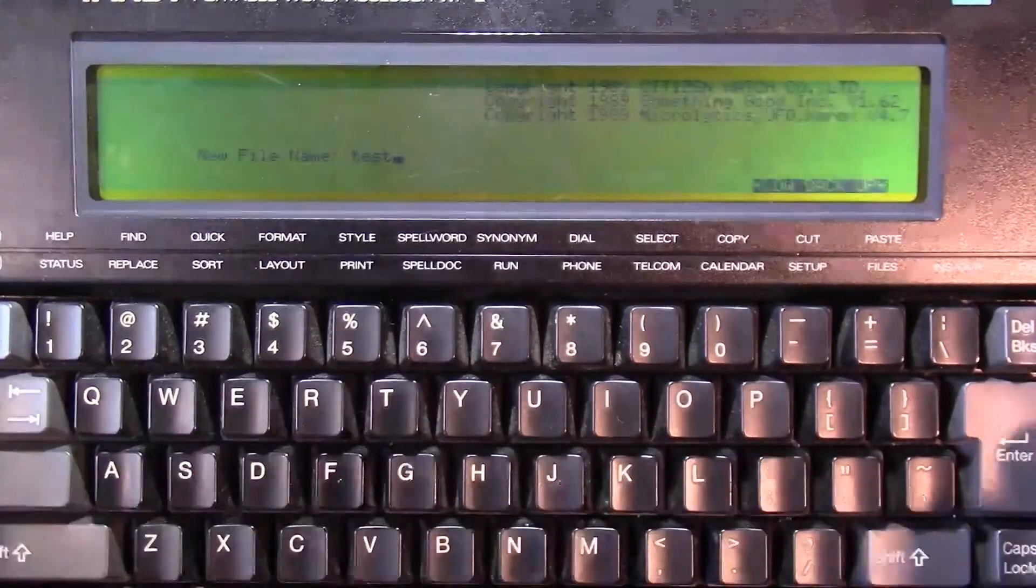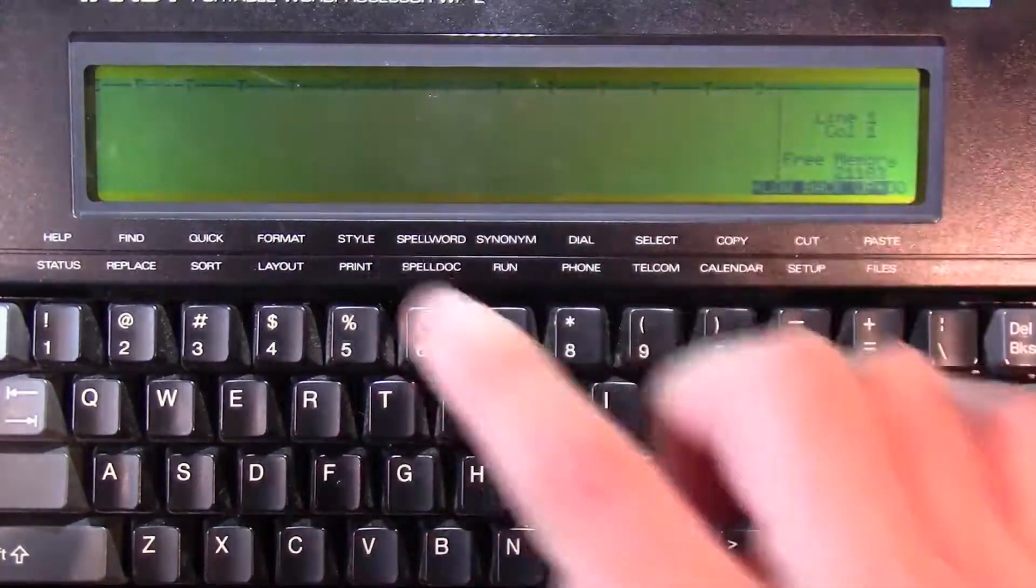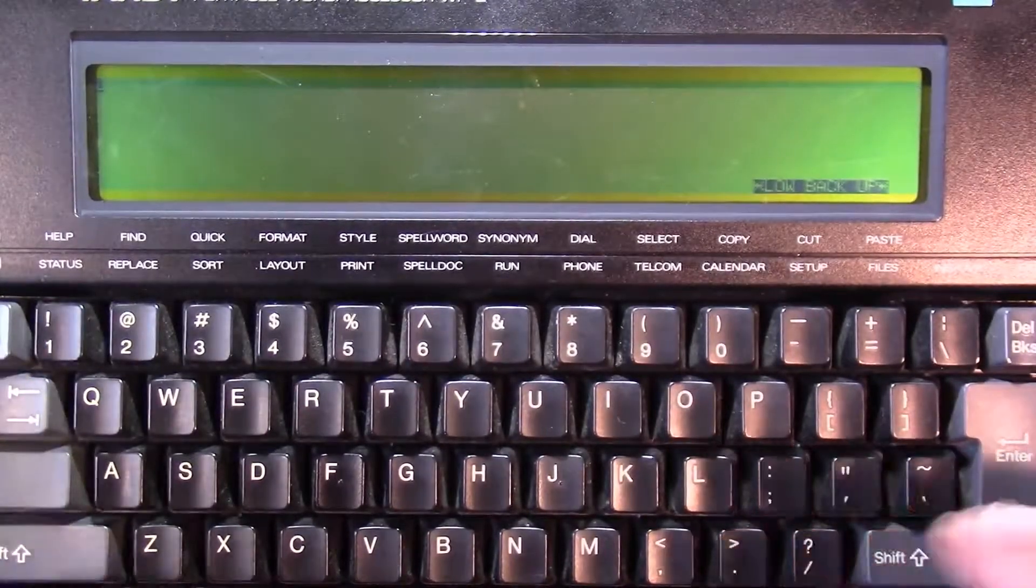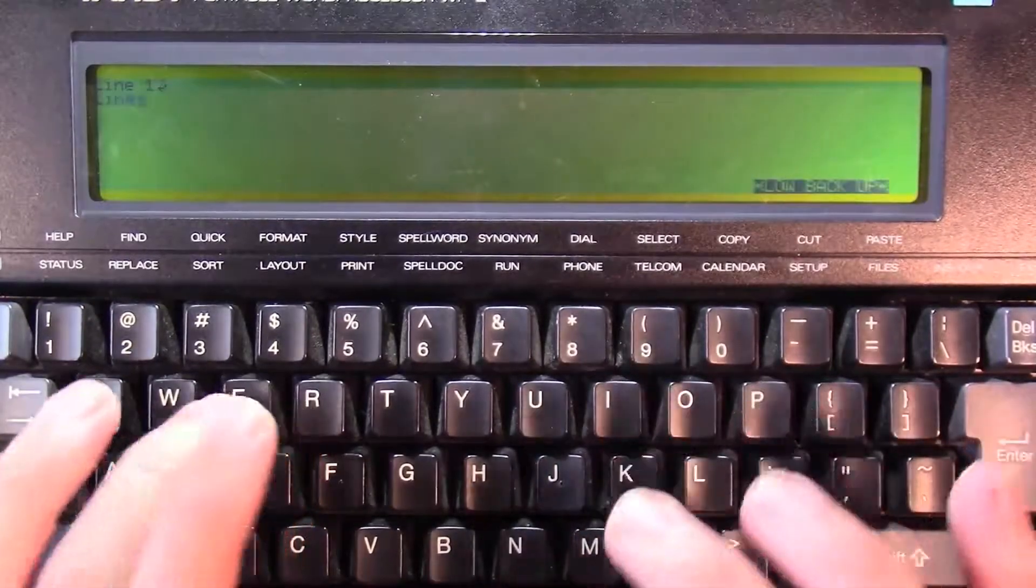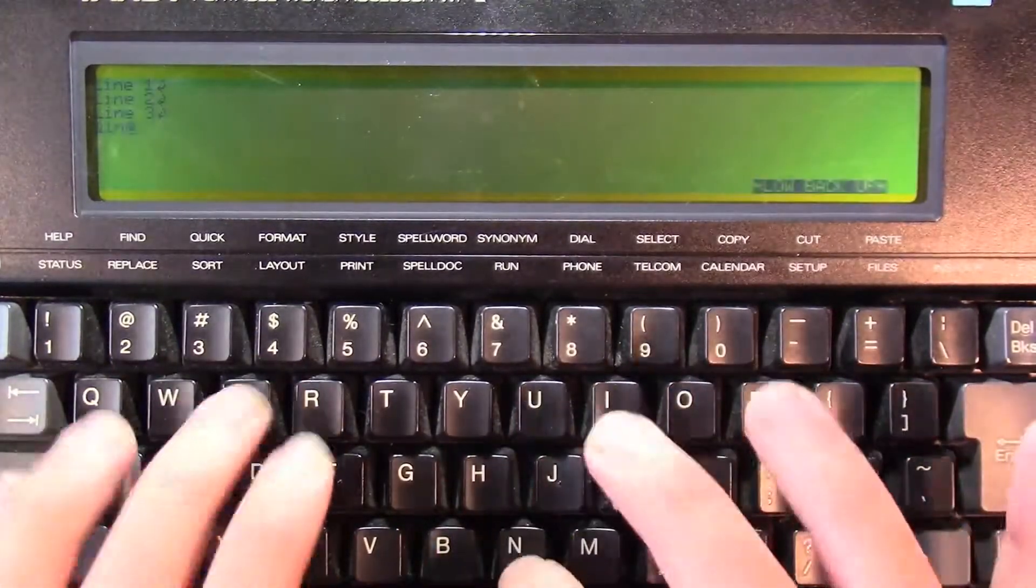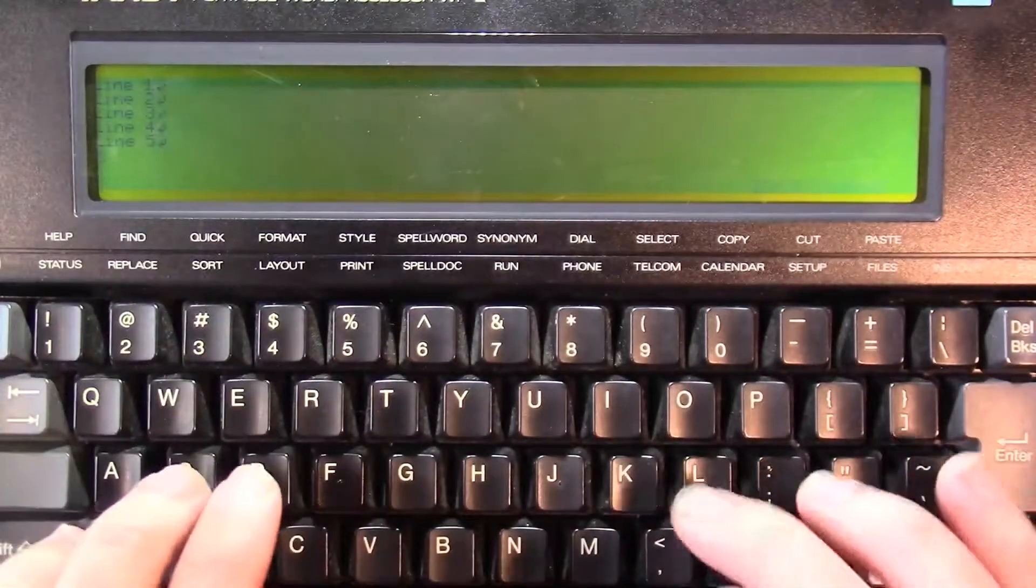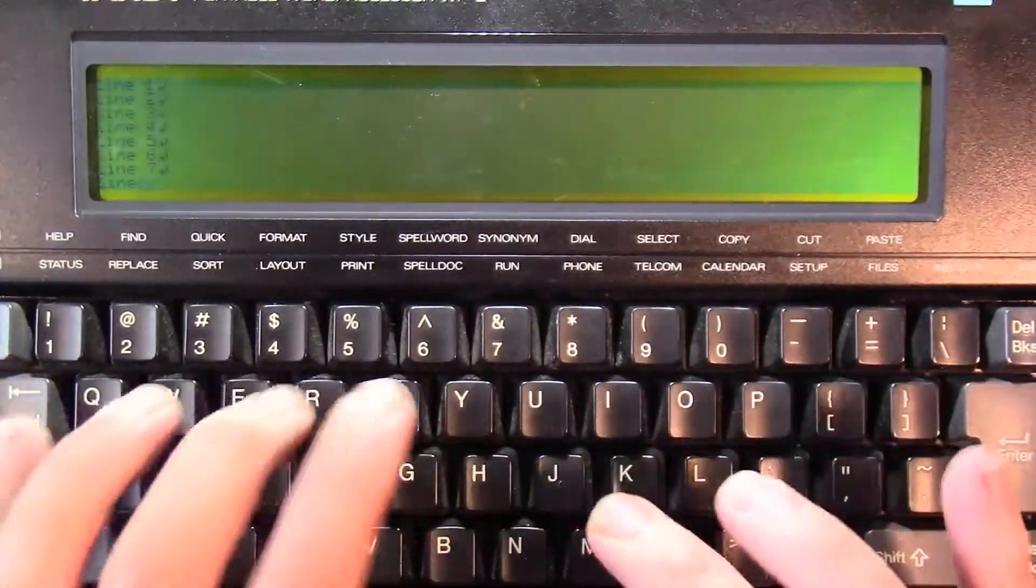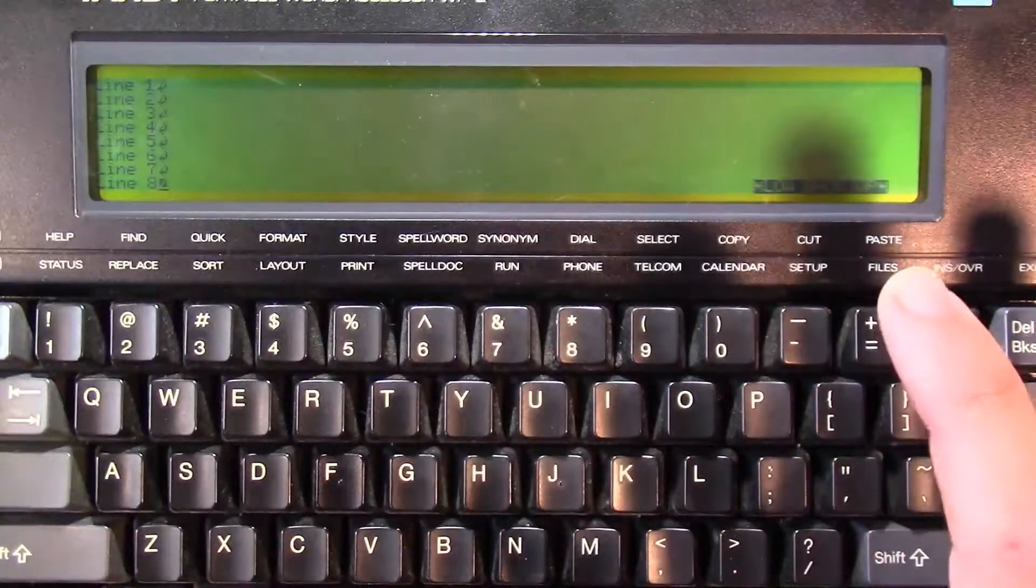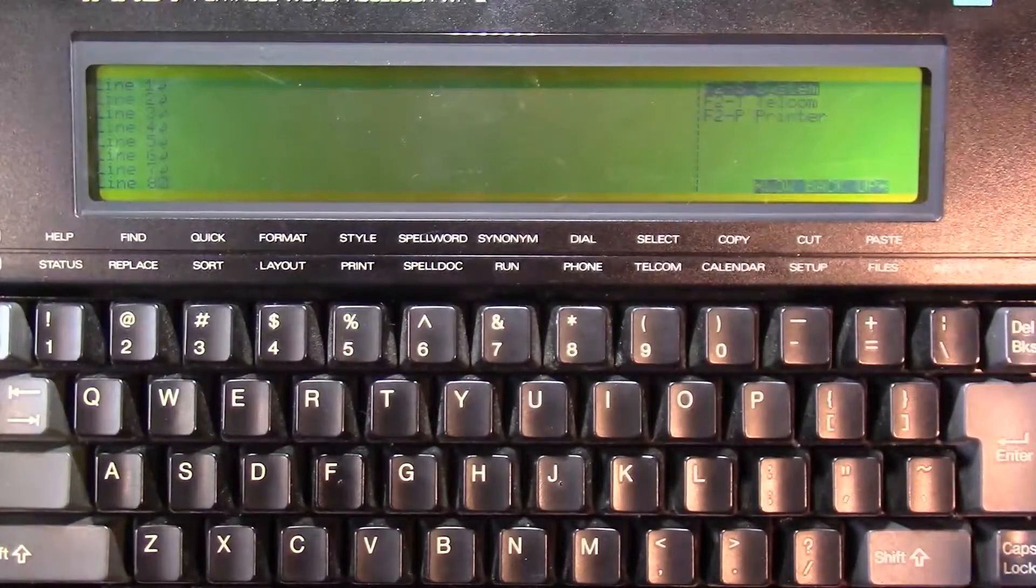New file name, test, and it brings us straight in, and it's got the status on, so I'm going to turn the status off. I'm going to type in a few lines of text.